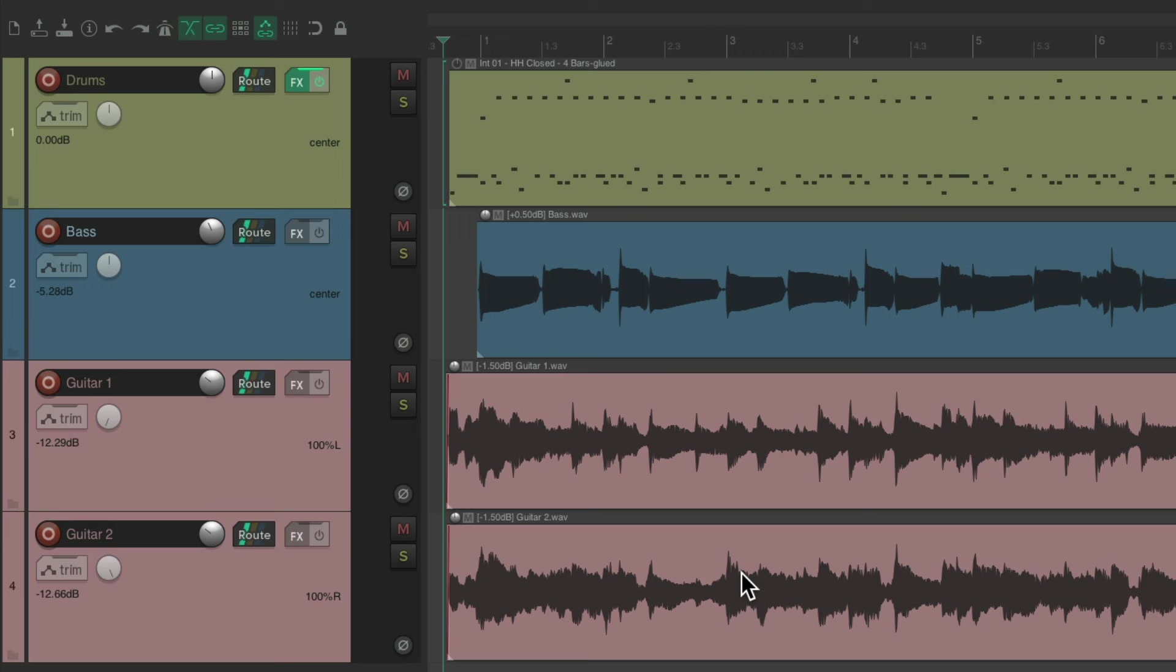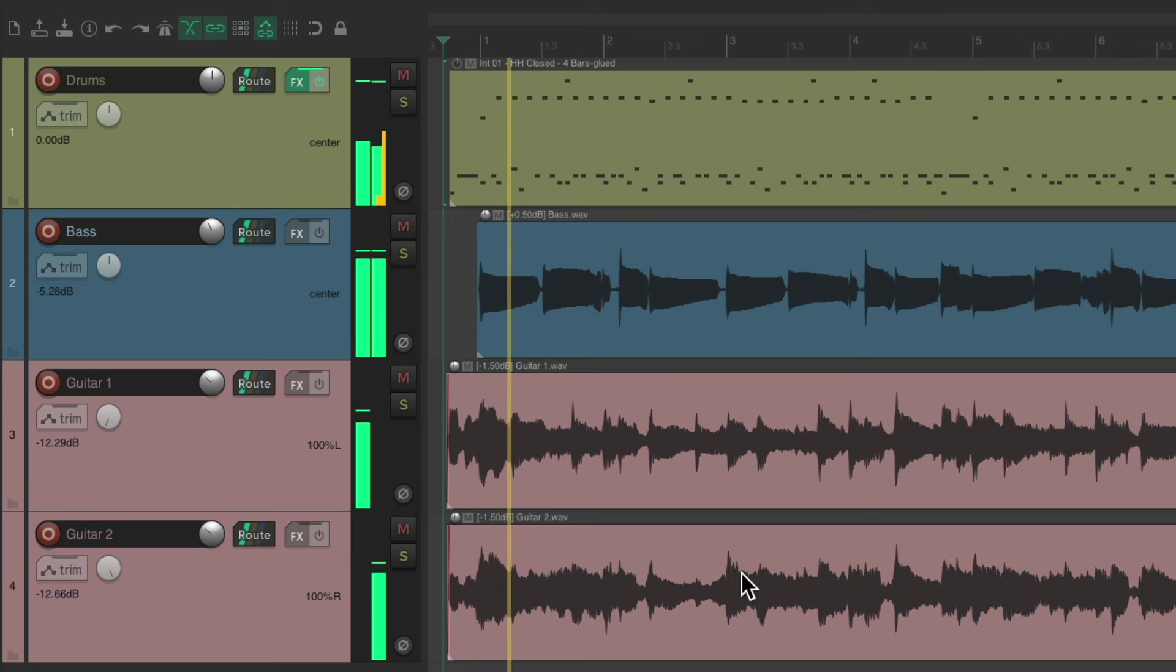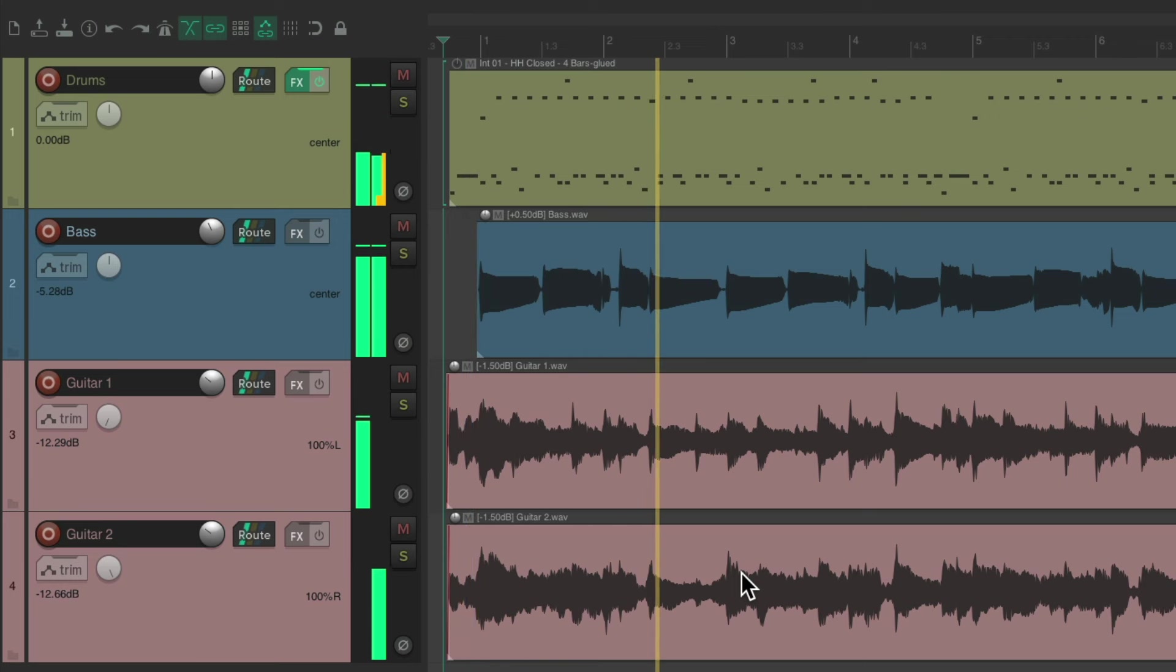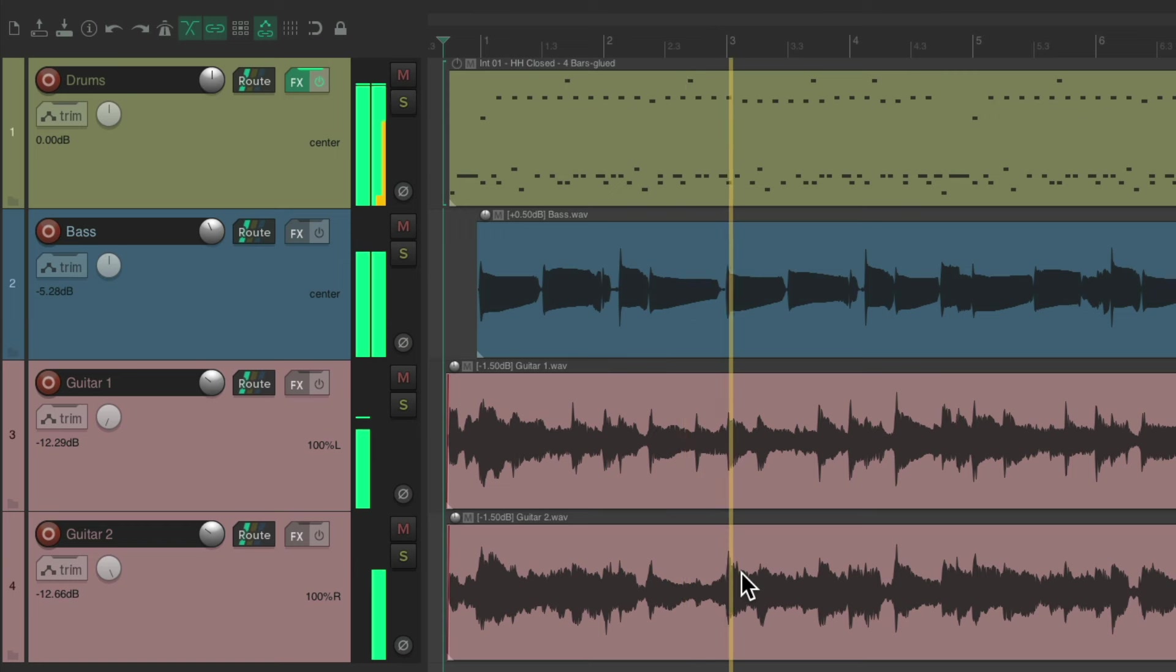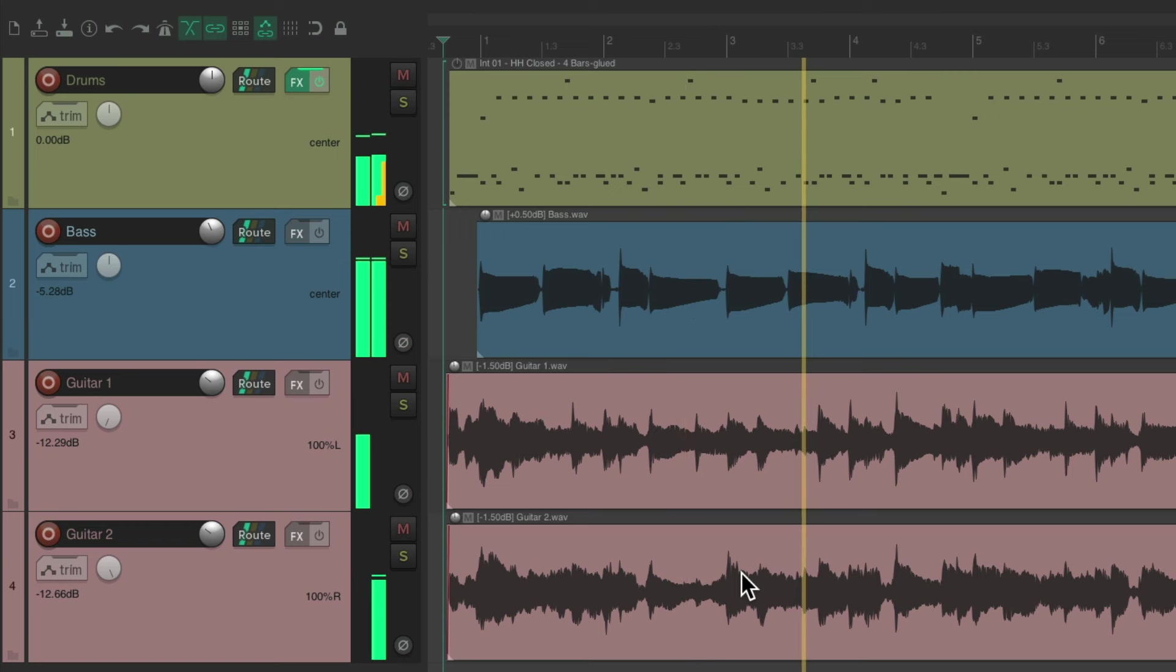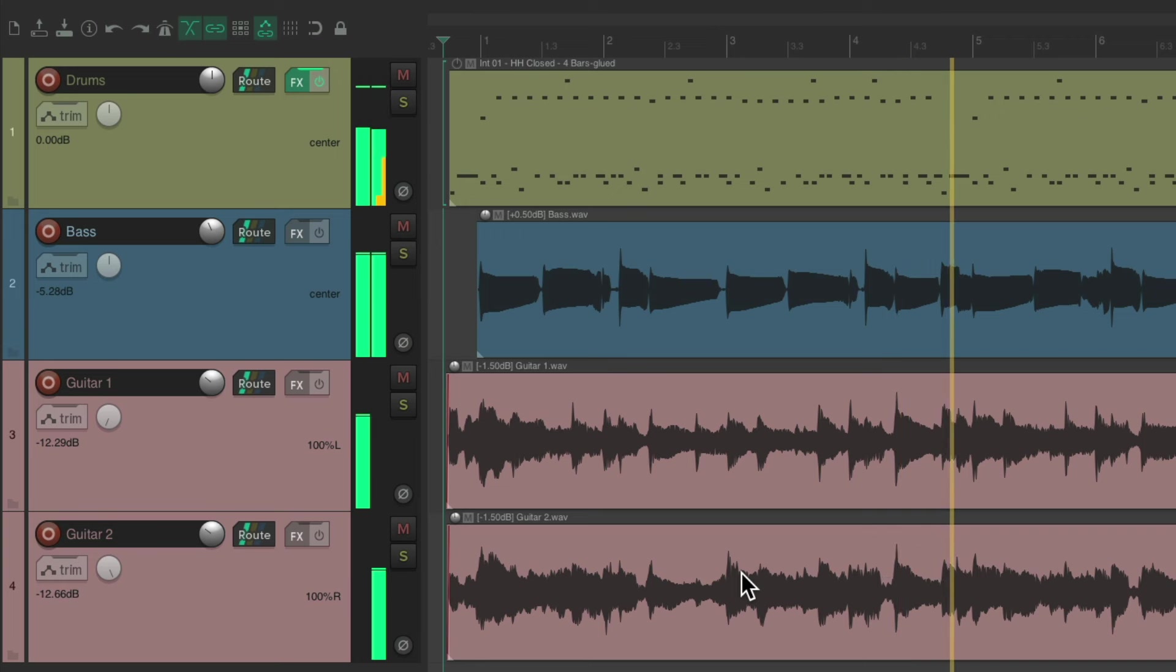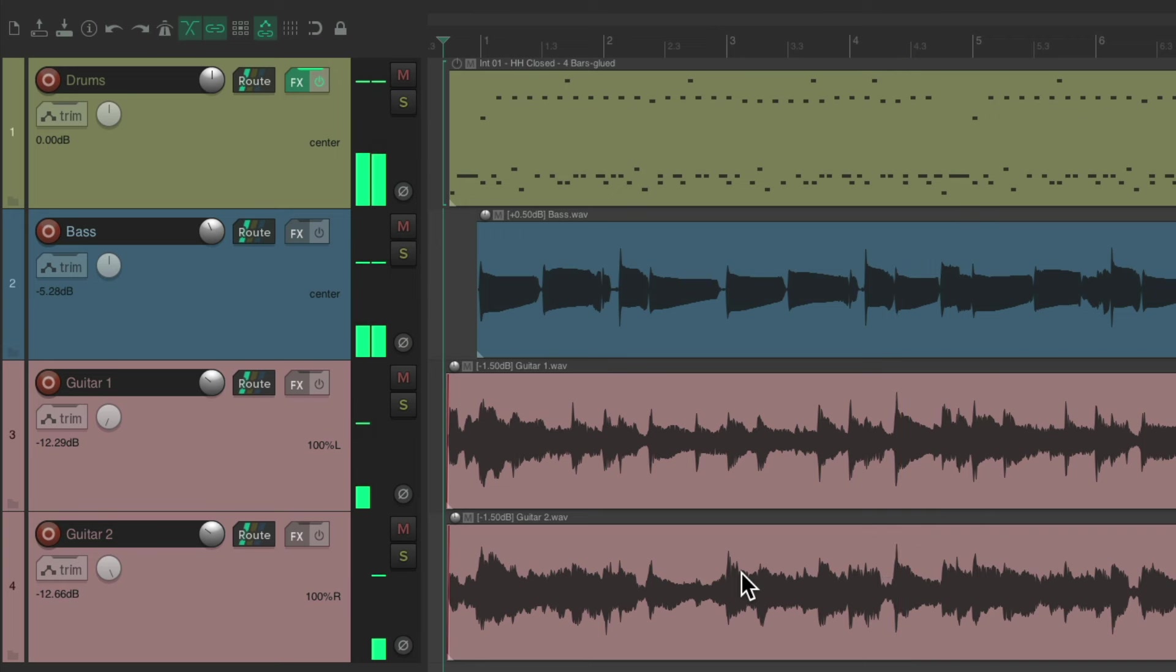Let's hear what it sounds like now. Now the mix sounds blended pretty well, but it doesn't really sound cohesive or glued together. So let's process the master track like this.